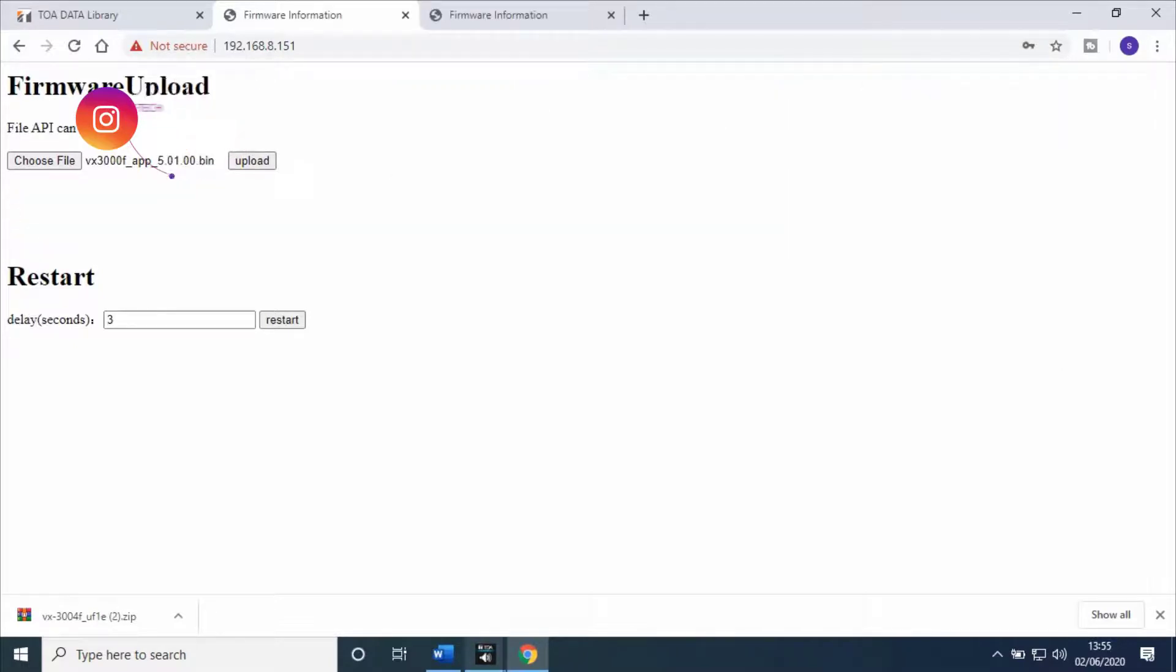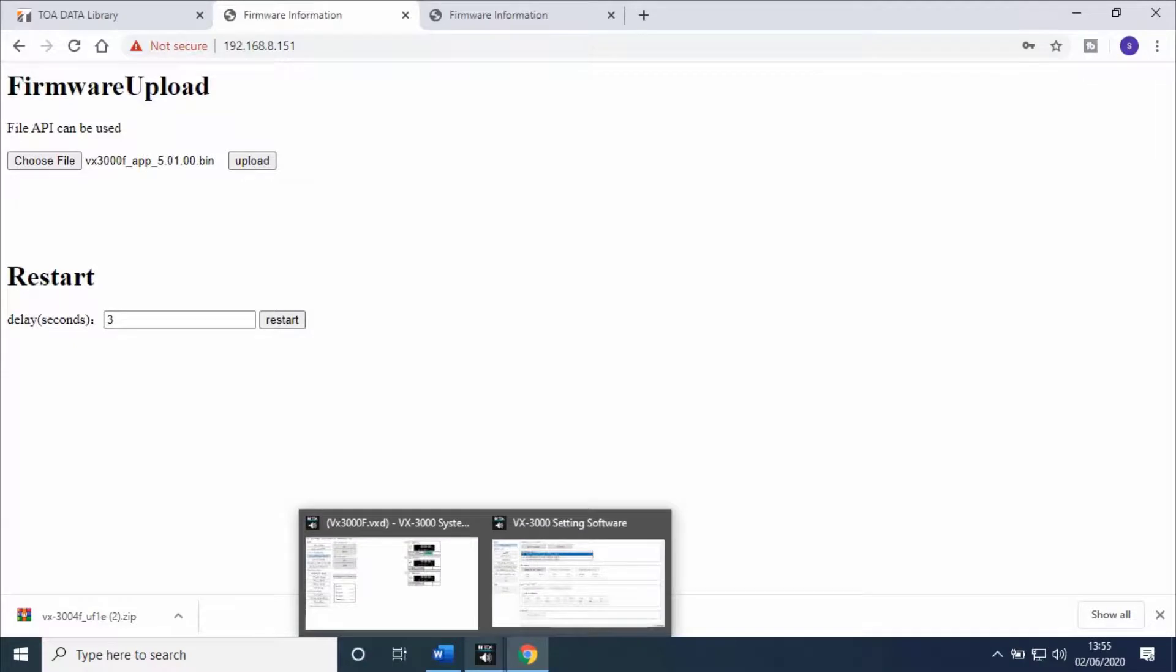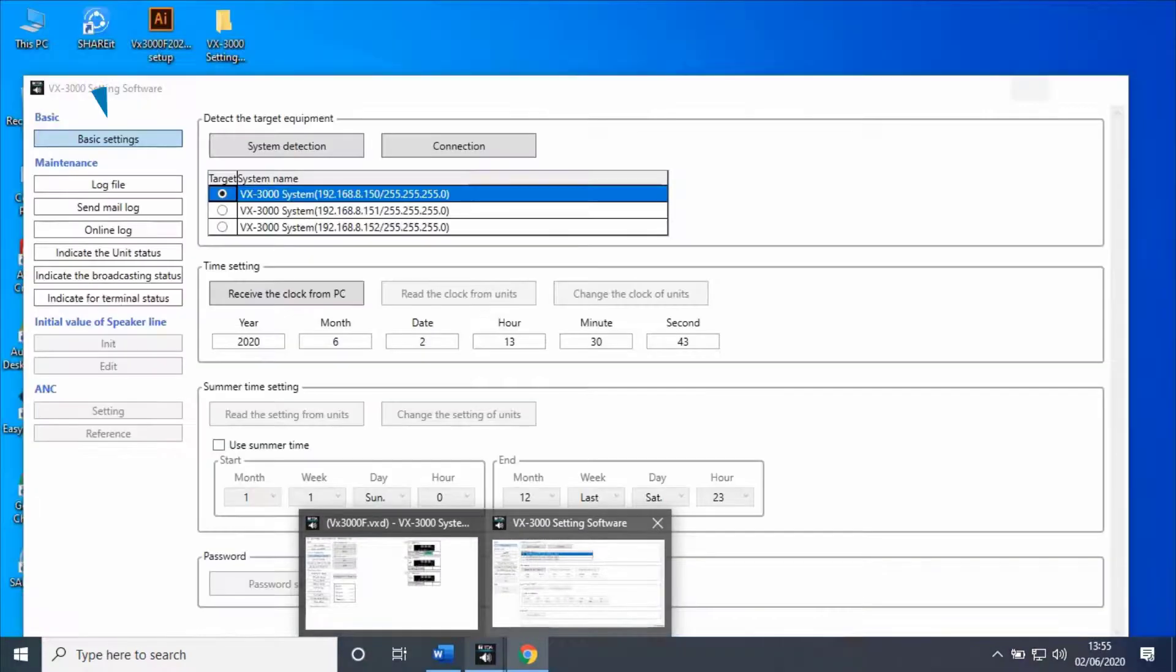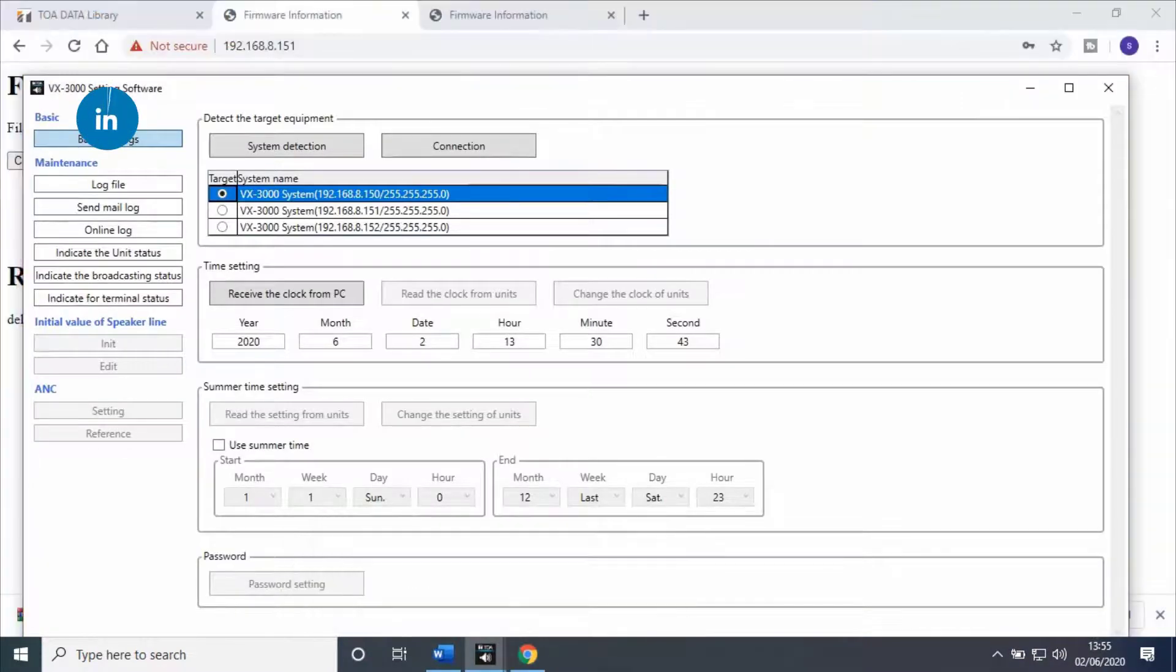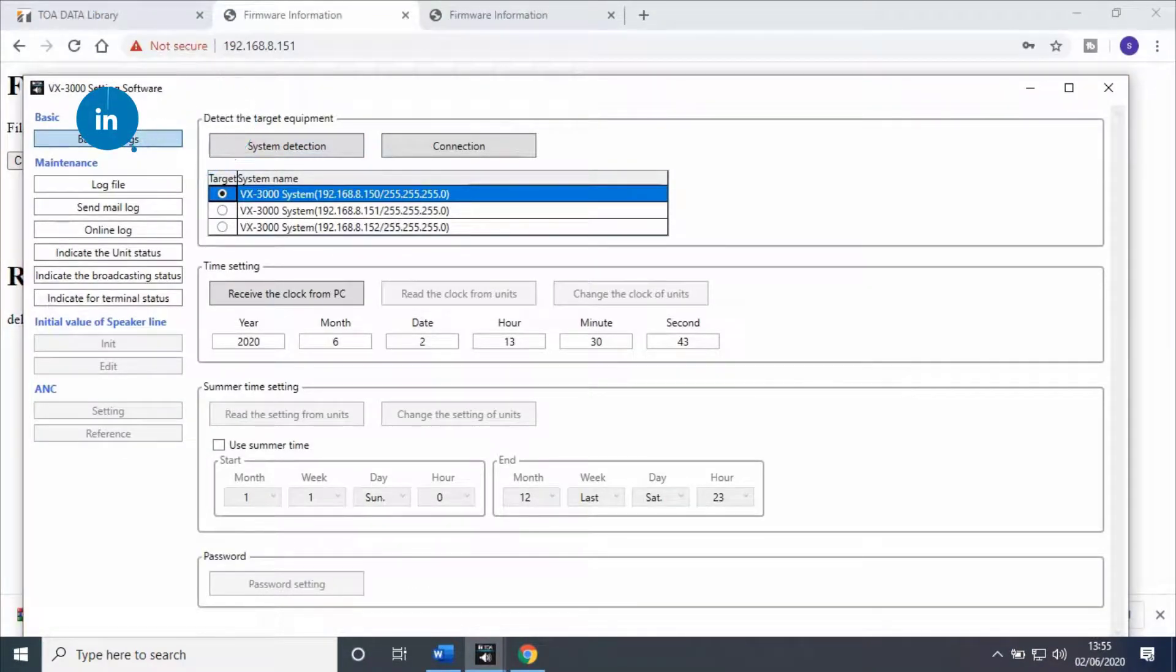To check uploaded firmware details, open vx3000 settings software. Then go to maintenance and connect the unit.